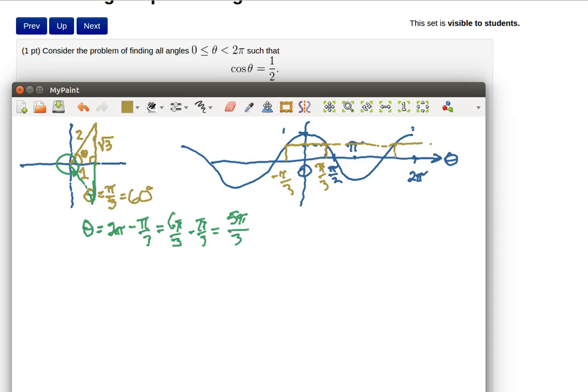That's over here so that's our 2 pi minus pi over 3. That's our 5 pi over 3 is up here, 5 pi over 3 is another solution.